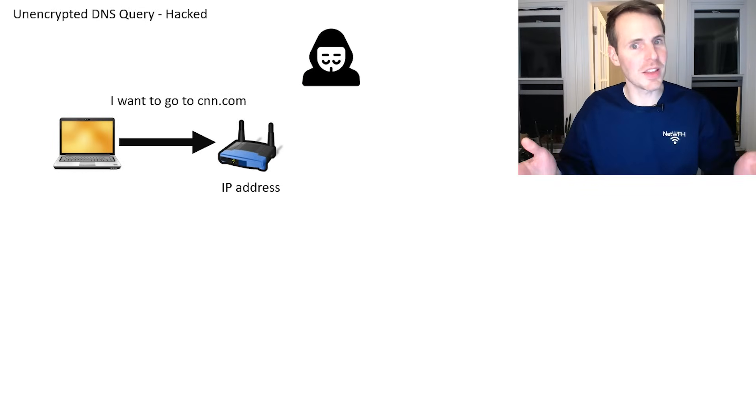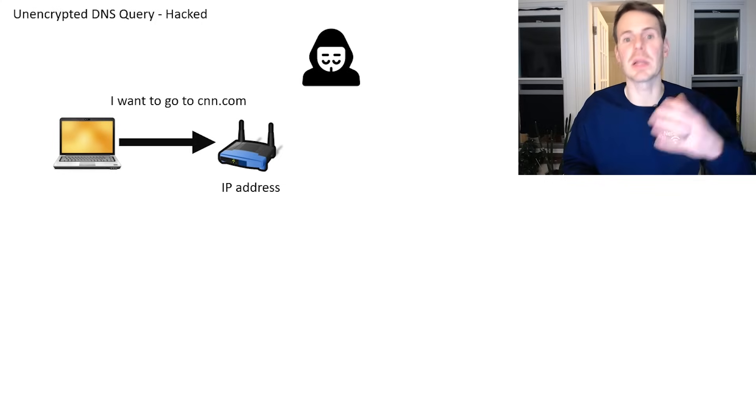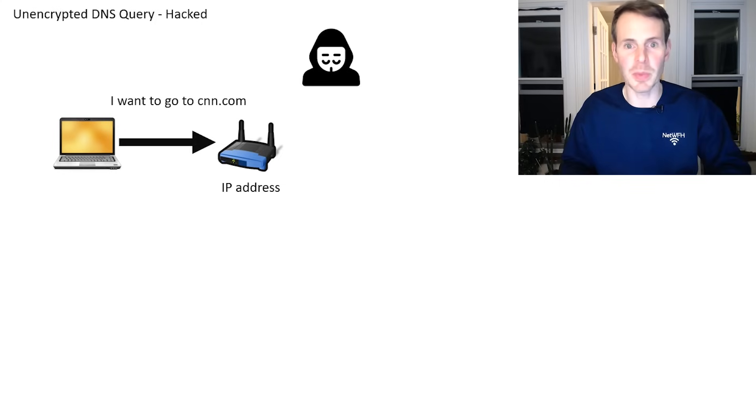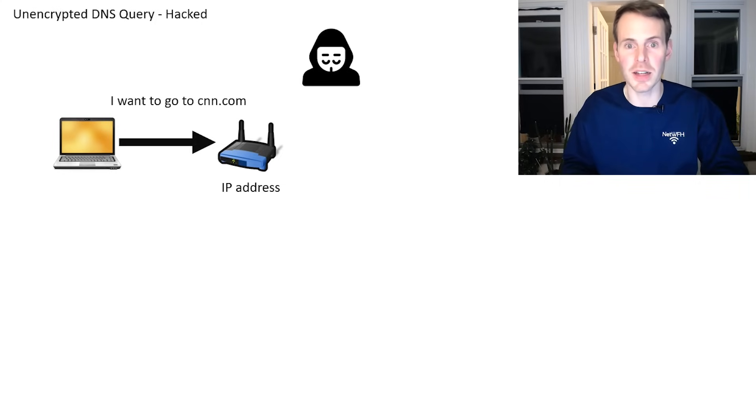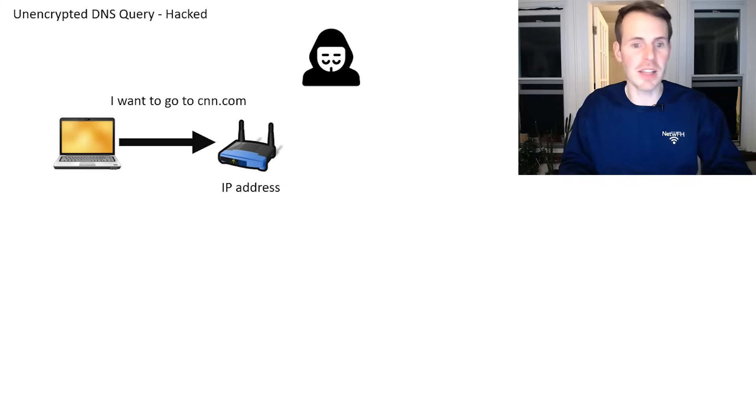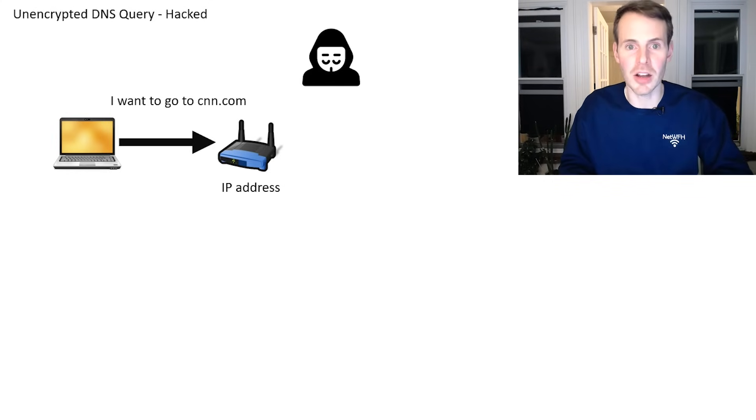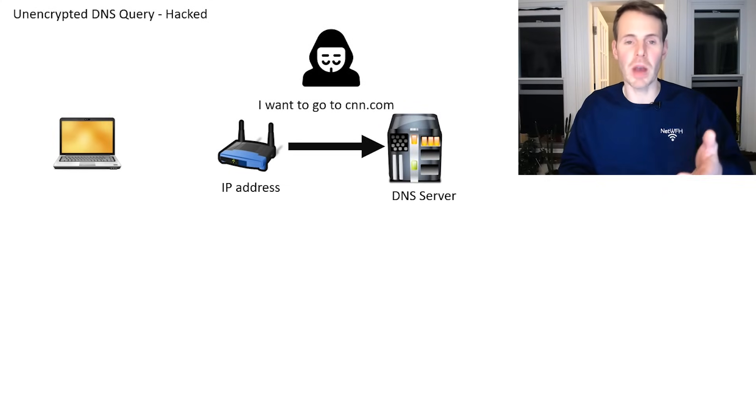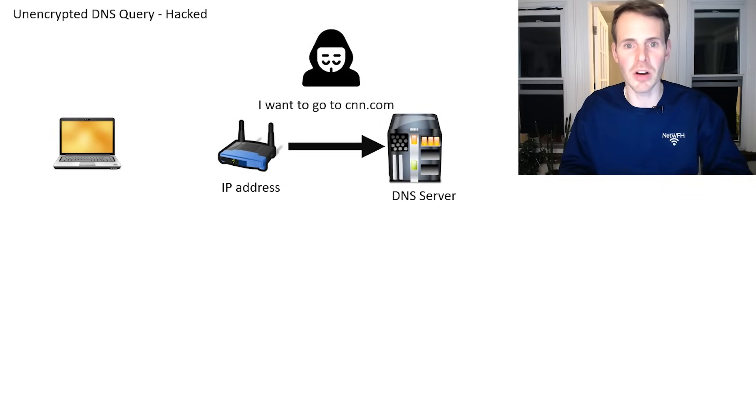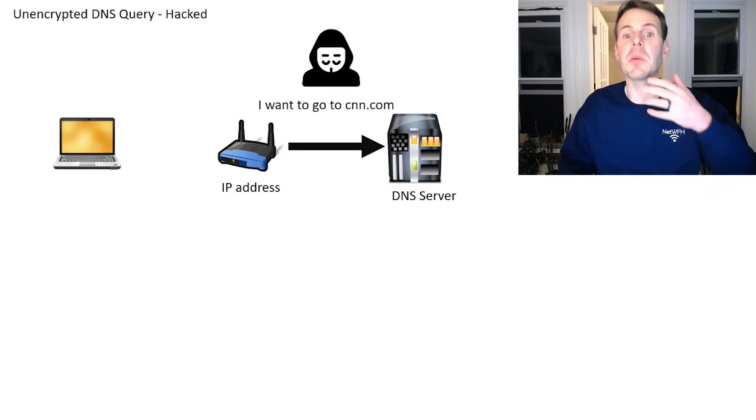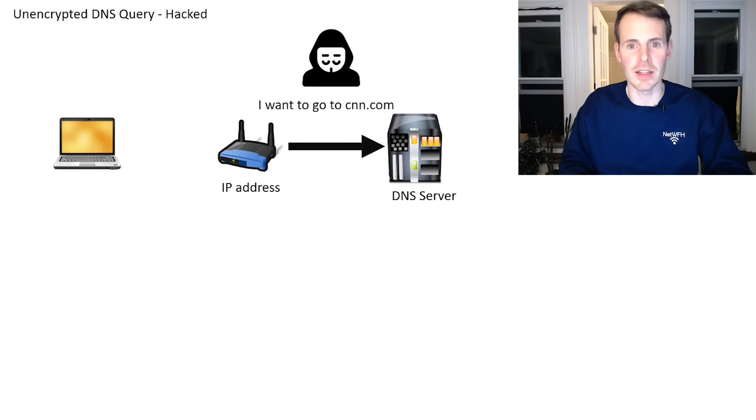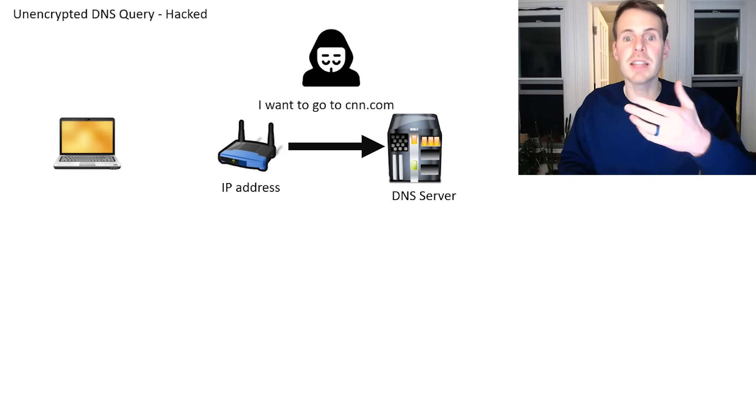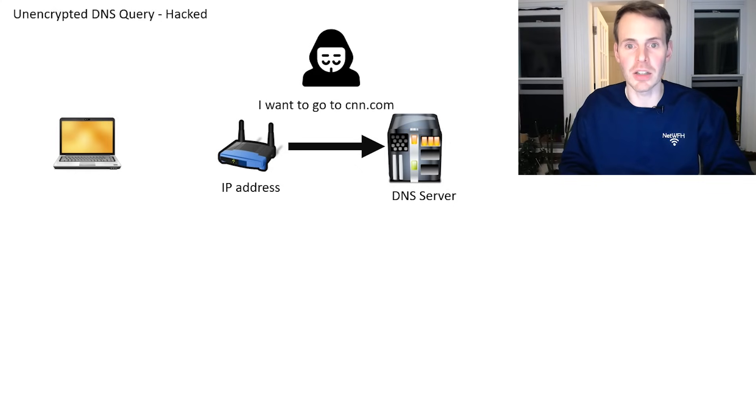As I mentioned though, that DNS query is in plain text, it's built for speed, it's not built for privacy and security out of the box. So here, if you send that same request, I want to go to CNN.com, it goes from your router to this DNS server, you could have somebody here listening in and being able to read what that request is. So let's say they see your request for the IP address of CNN.com.